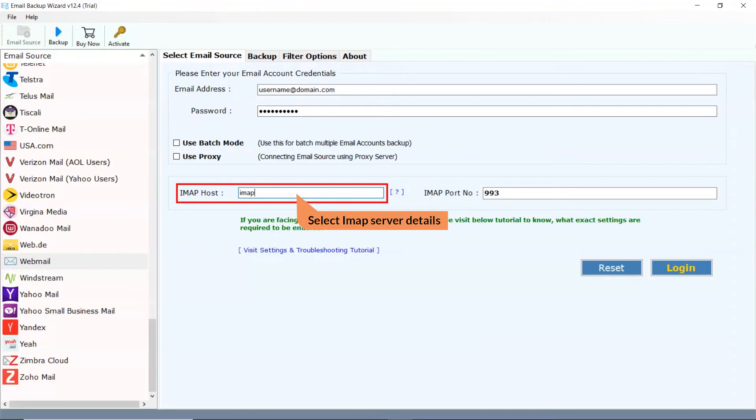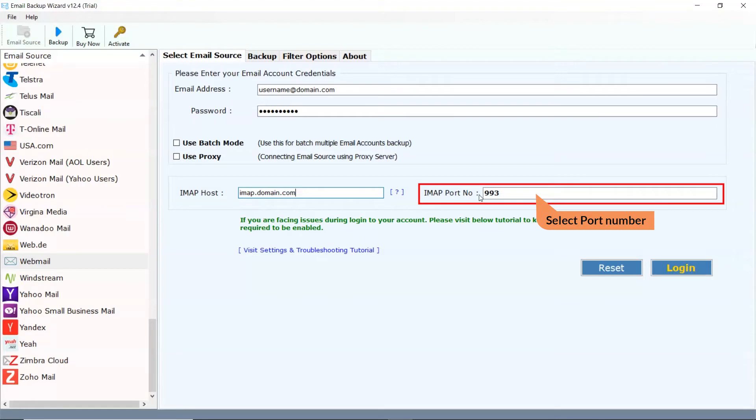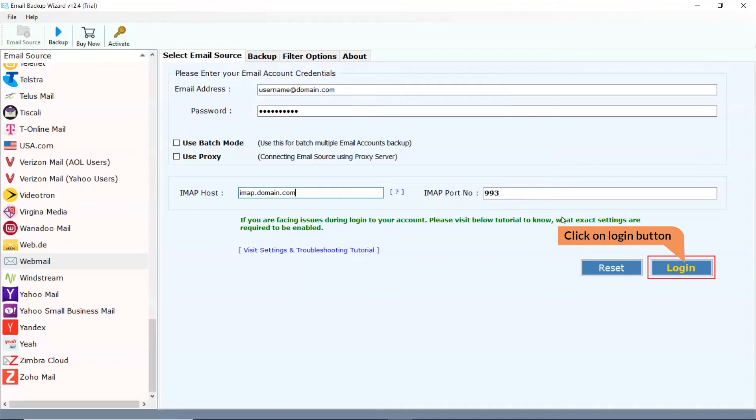Enter IMAP server details of your webmail account. Enter IMAP port number of your webmail account. Click on the Login button to start the process.